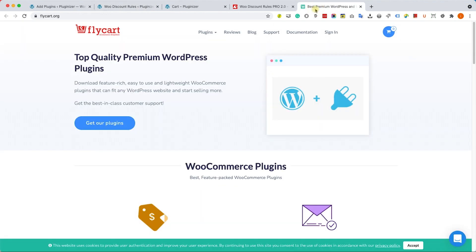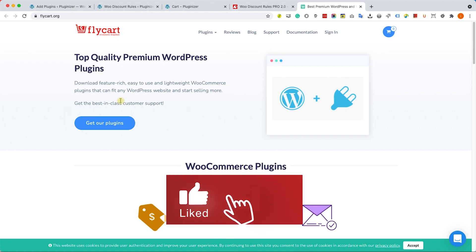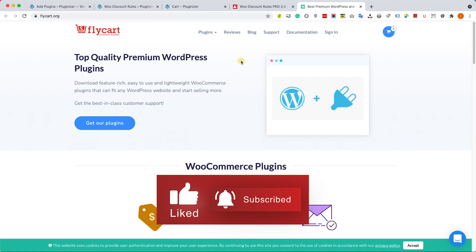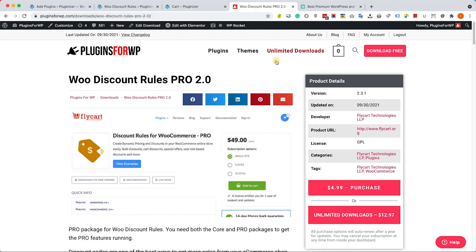The WooCommerce plugin doesn't really give you many options on creating discount rules, and therefore we will need to use an external plugin. We can get the WooCommerce Discount Rules over here from the original website. You have the link in the description down below. It will cost you around $49.